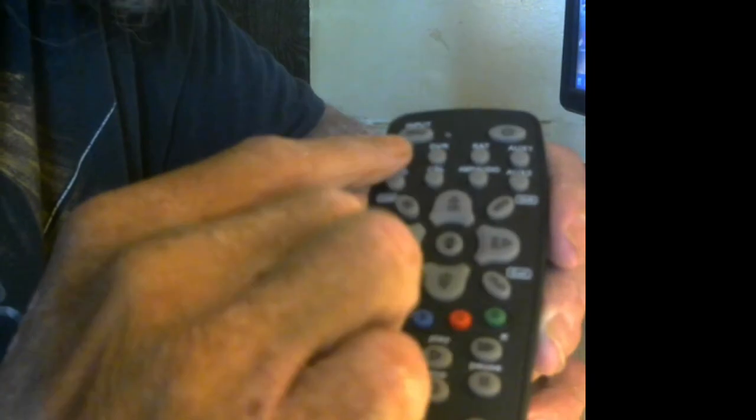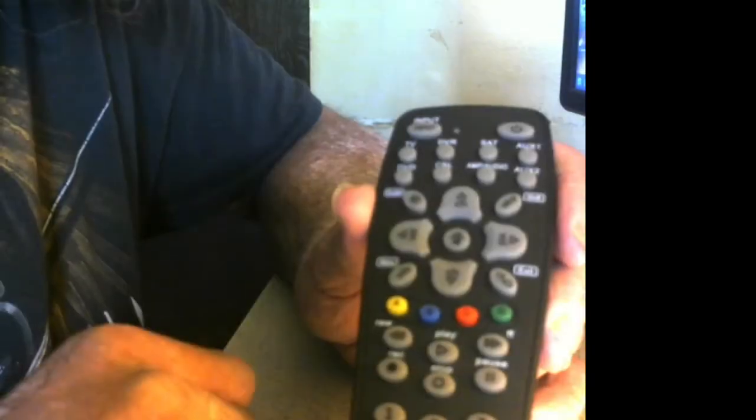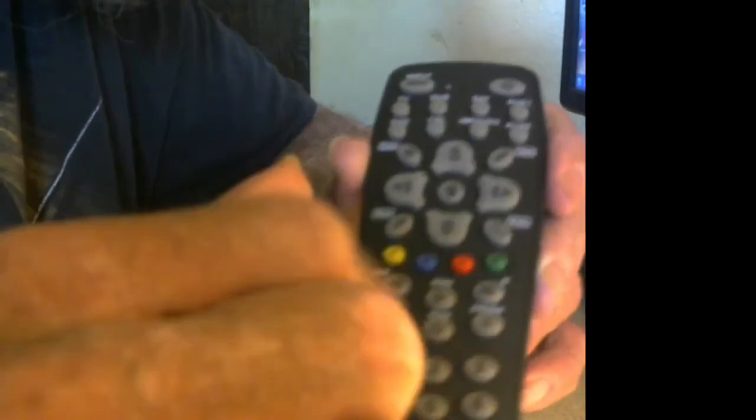Let me back up. When you initially program this remote, you have to press the device key, so you press TV. Then you press the TV key until that light comes on, then you punch your code into the pad.